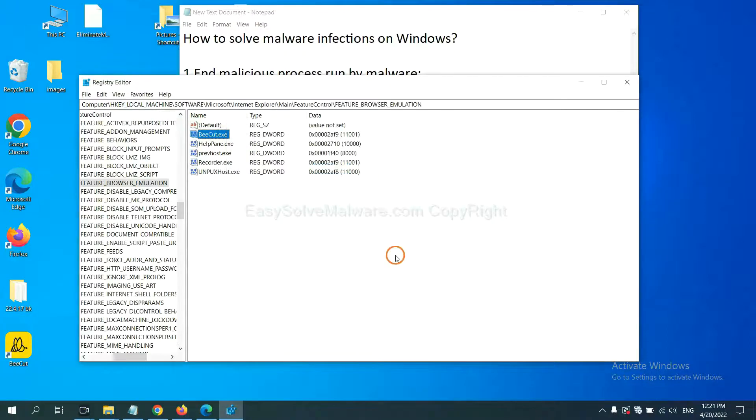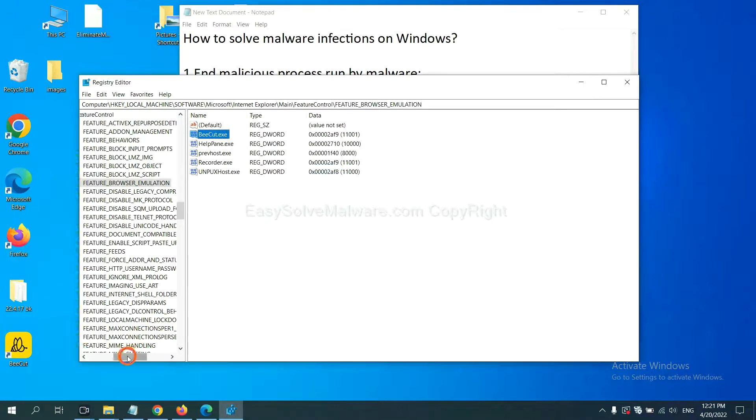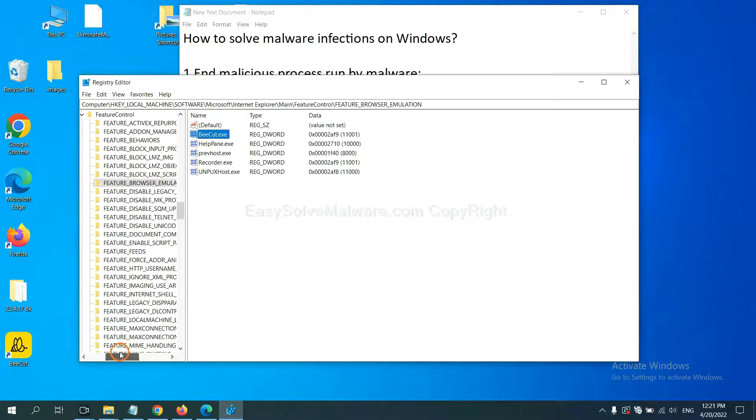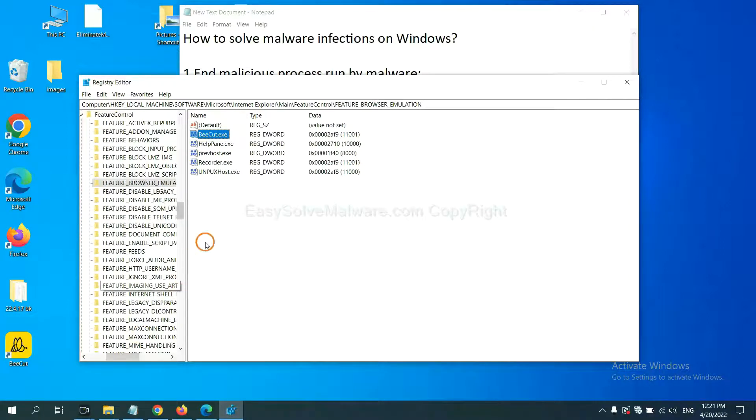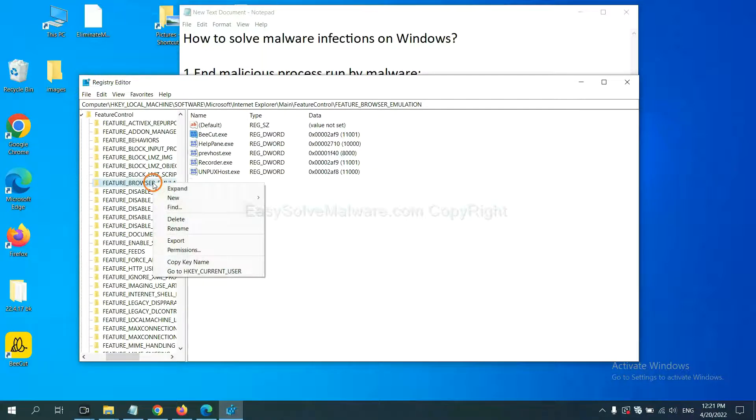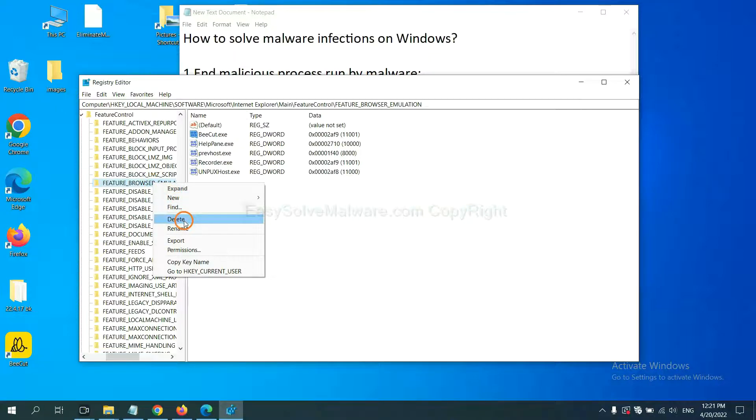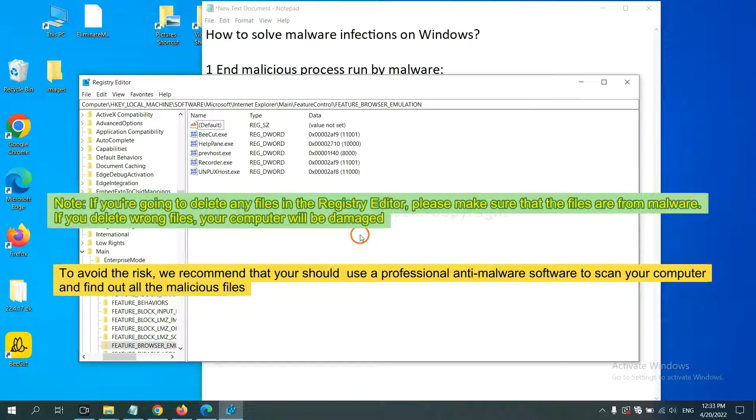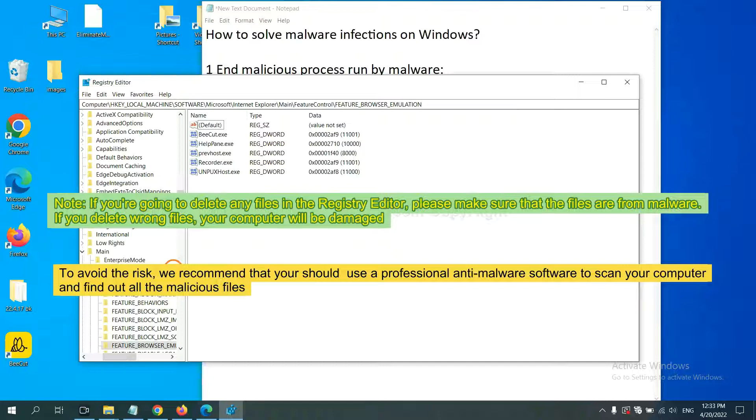Now we have found some files from the malware. Right-click on the folder and click Delete. If you are going to delete any files in the Registry Editor, please make sure that the files are from malware.